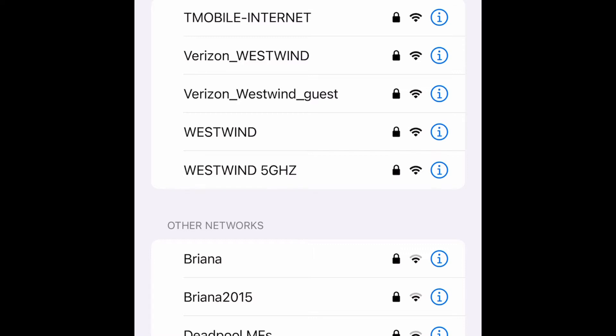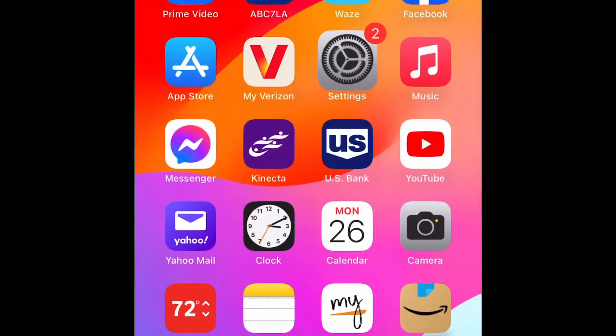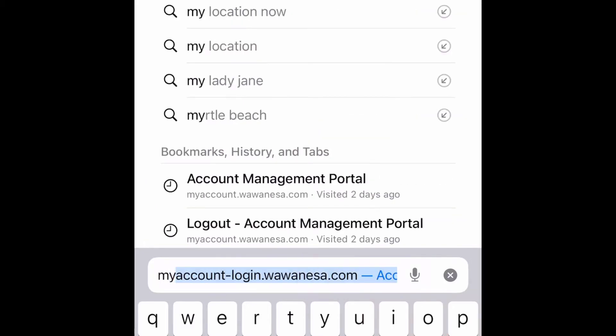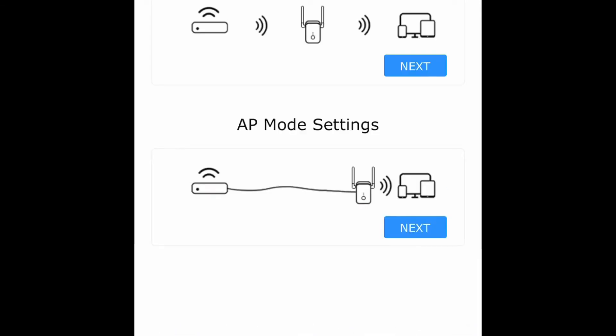Once it's connected, we need to open up a web browser. I'm going to type in here: my-extender.com. That's M-Y hyphen E-X-T-E-N-D-E-R dot com. Then press go.